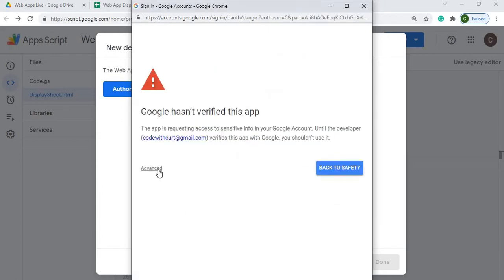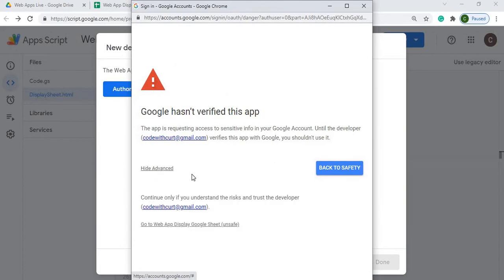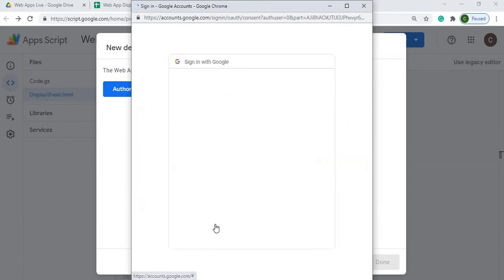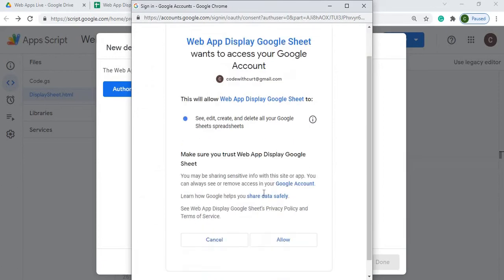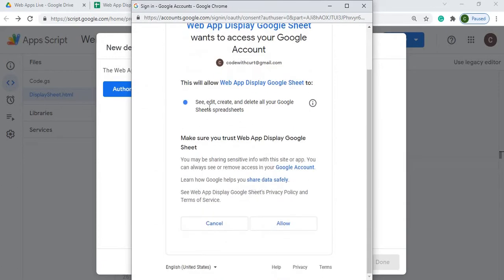I'm going to hit advanced. I'm going to hit go through web app display sheet down here. And now I'm going to allow it. So it's basically saying I'm allowing it to edit, create, and delete Google sheets spreadsheets. I'm allowing this web app to do this. So I'm going to hit allow.